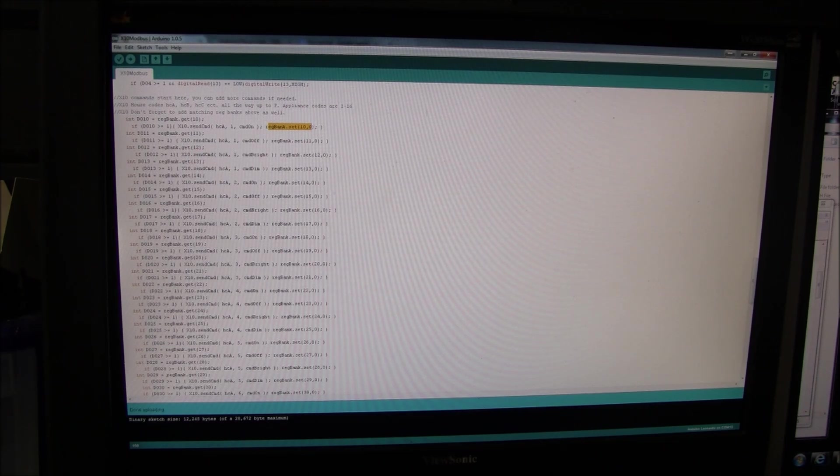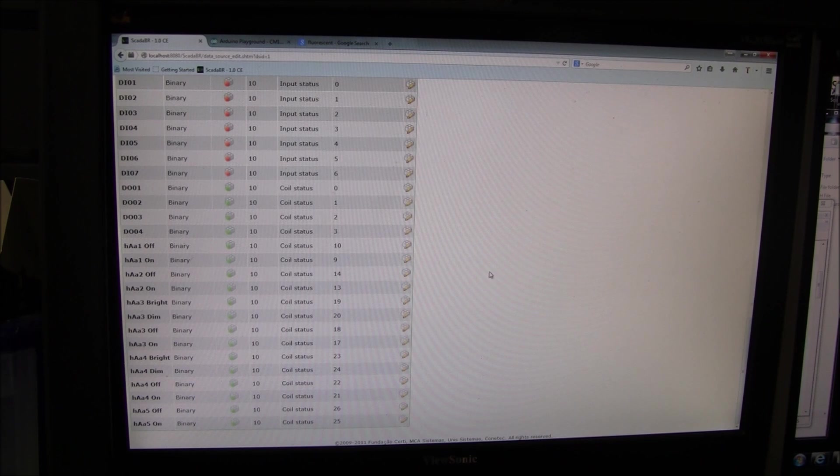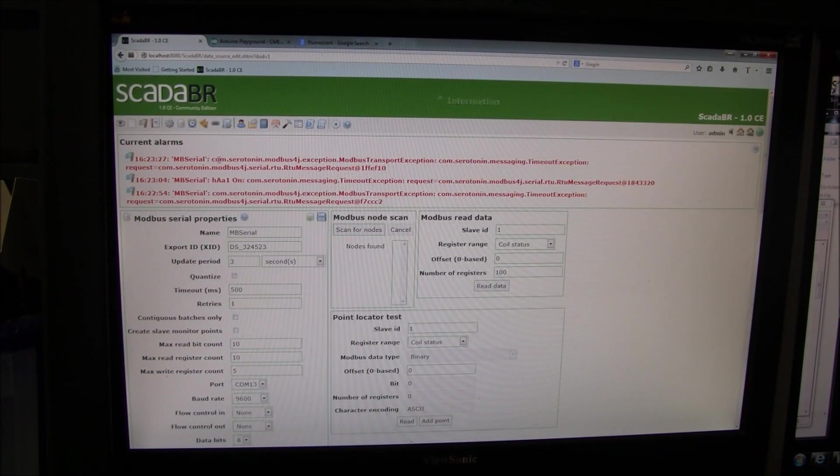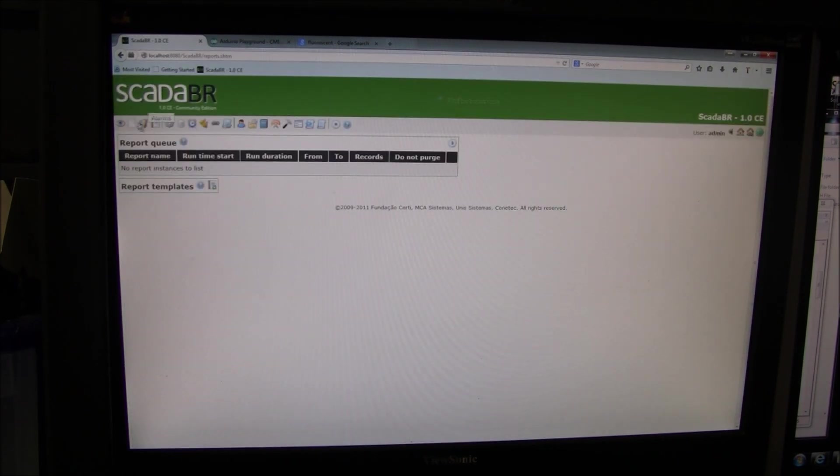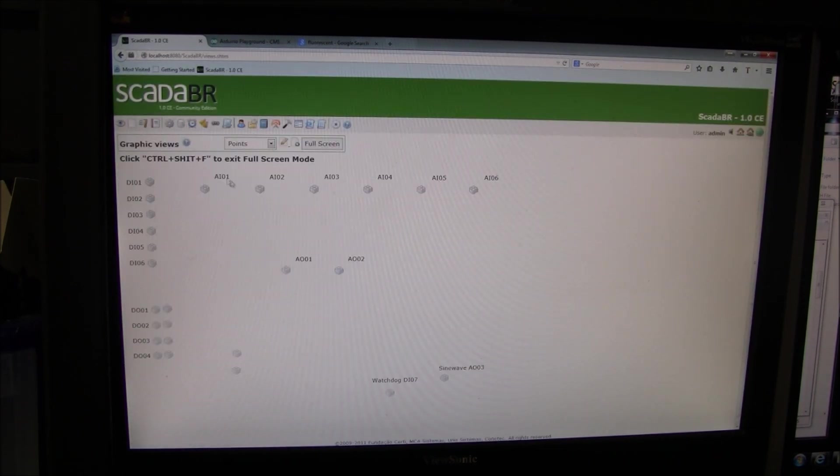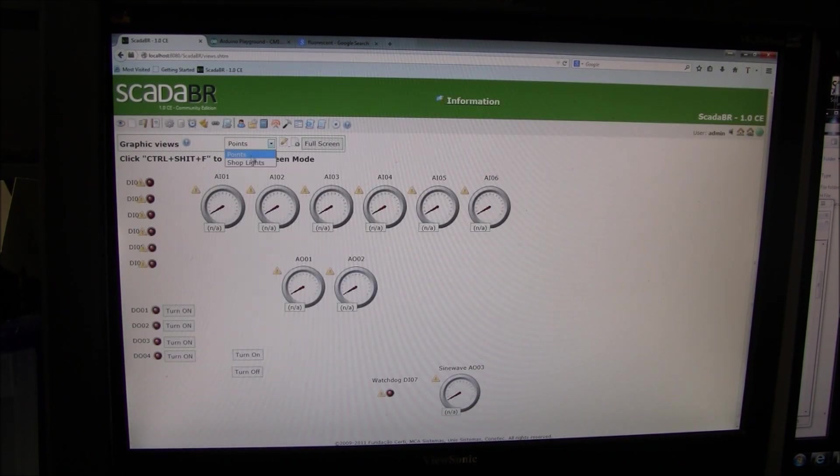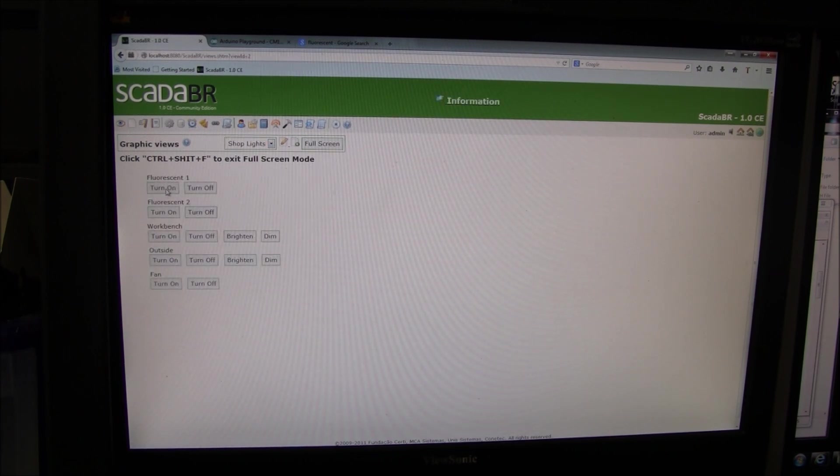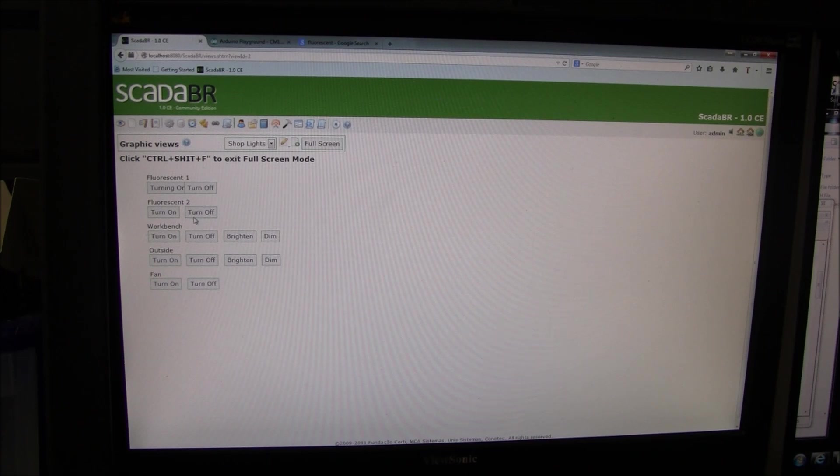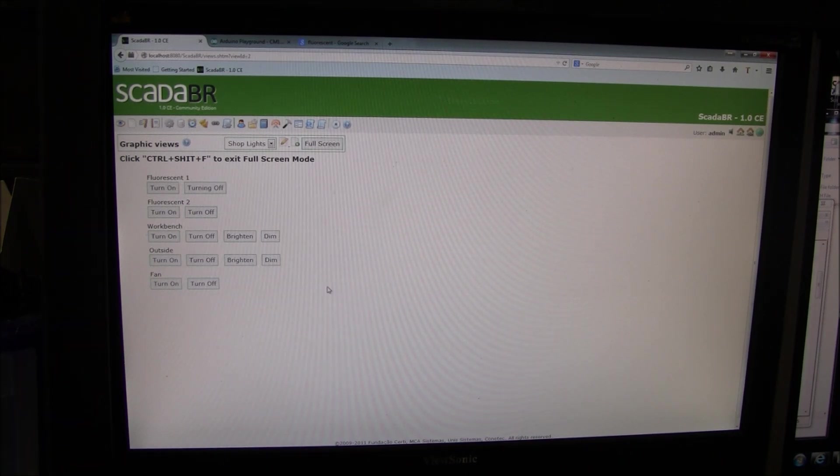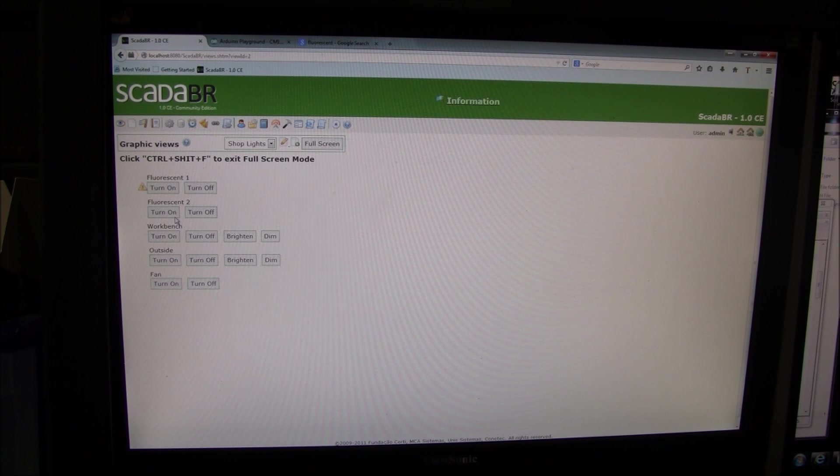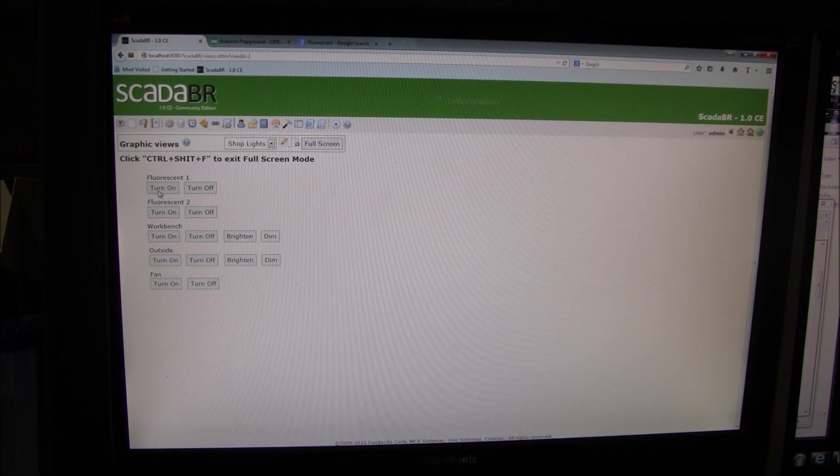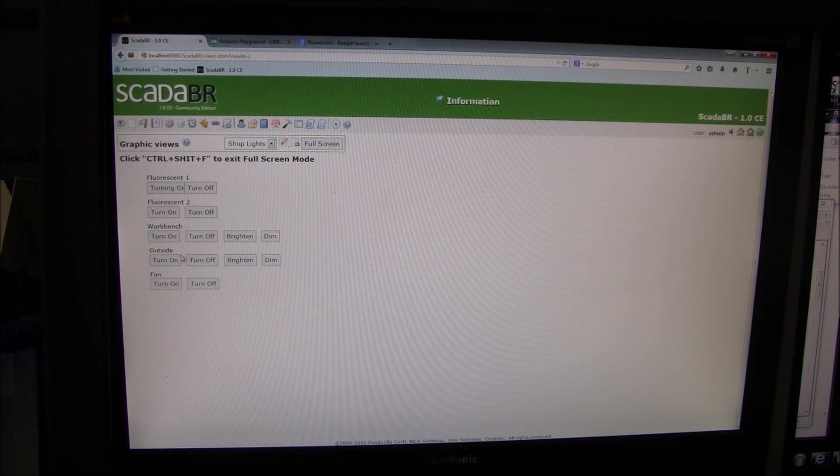If you notice, let's go back here. Whenever we write, it'll take a second, and then it gets turned back off by the Arduino. So, it's communicating fairly fast. Let's go ahead and turn it back on.